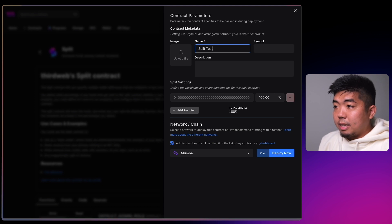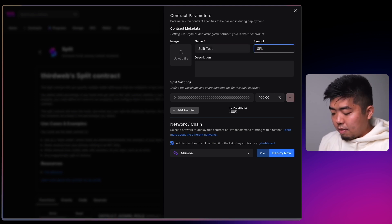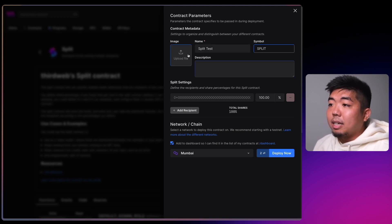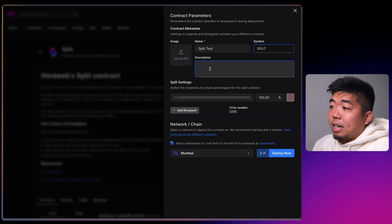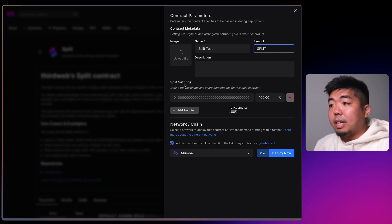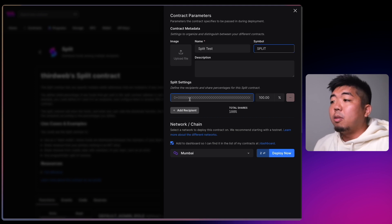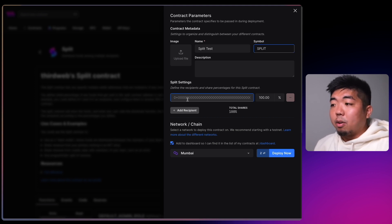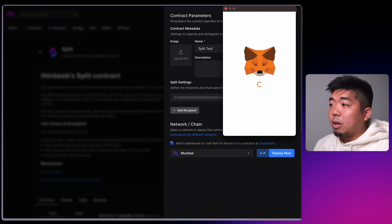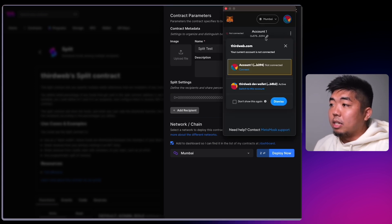We're going to hit Deploy Now. We're going to name this — we'll just call it Split Test. We'll give it a symbol of SPLIT. You can add an image and a description to your split contract. Right here under Split Settings is where we're going to put in the wallet addresses that are going to receive the share percentages.